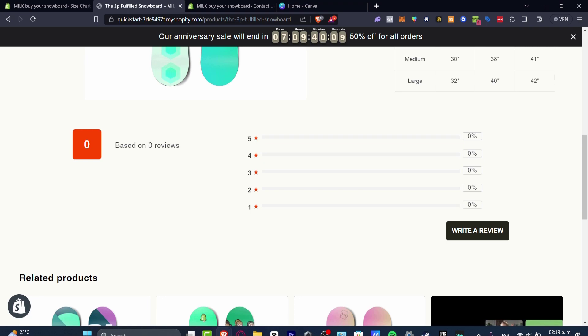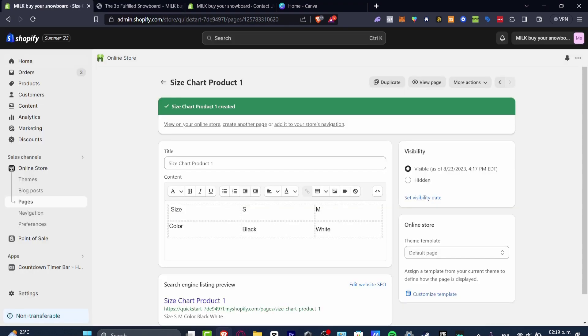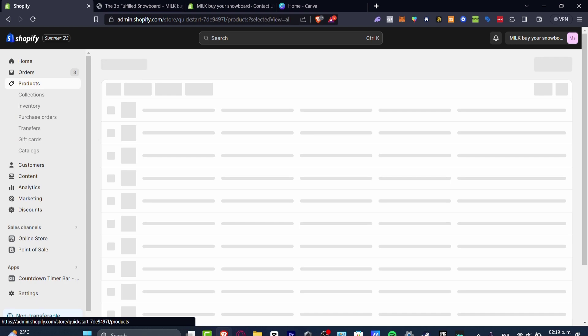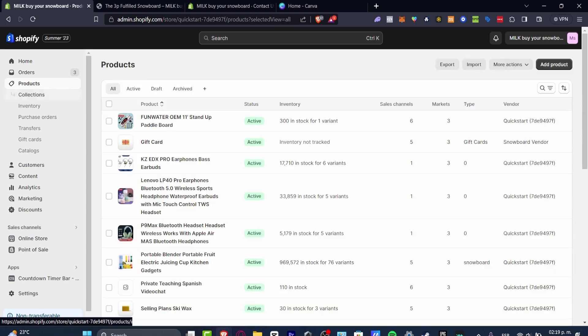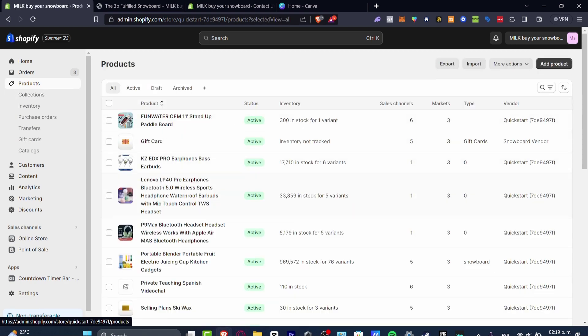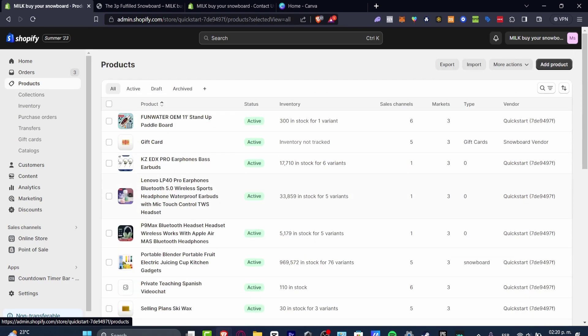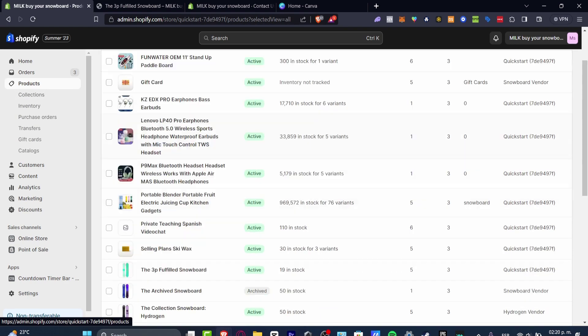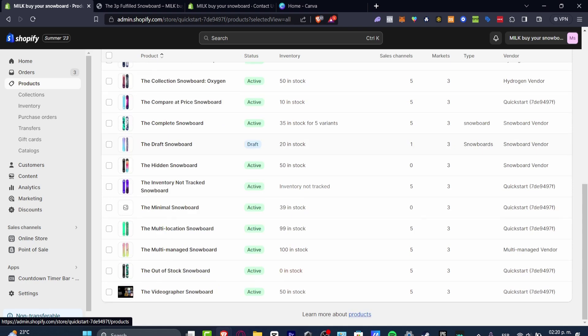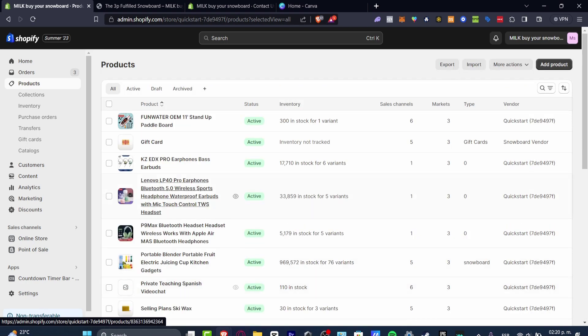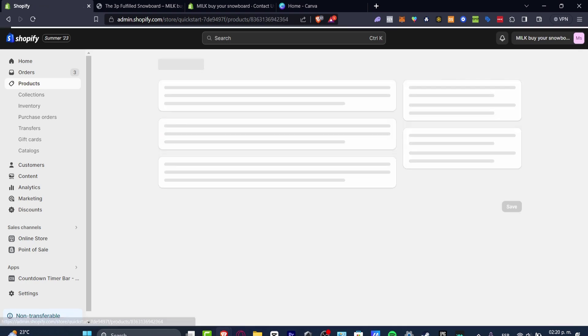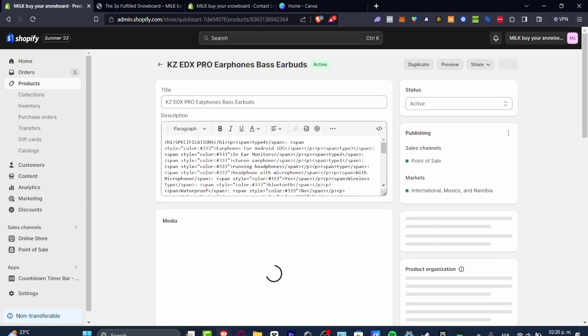The very first thing and the most obvious way is to go back into your Shopify dashboard, go directly into your products, and look for a product you want to change the image. In my case, let's say I want to look for this snowboard or earphone base earbuds.